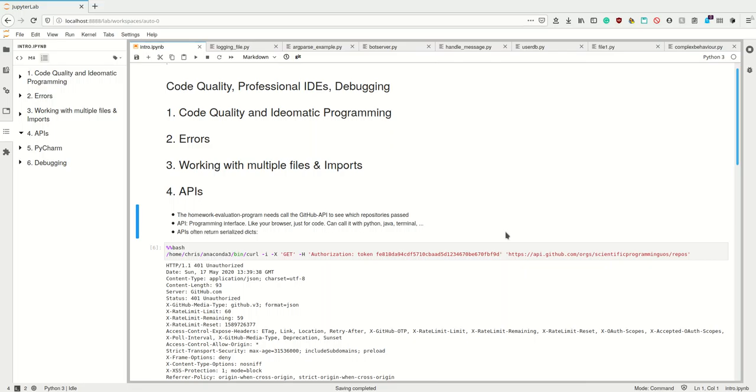An API is the same thing just for code. An API is an interface for code which is the same no matter if you access it using Python or Java or the command line or whatever. And instead of returning it nicely on a website, what APIs return is a serialized dictionary, like in Python. So it's basically called JSON because it comes from Java, but imagine it to be simply a dictionary which is written as a string.